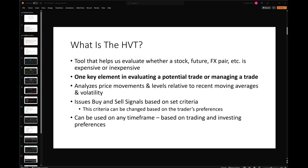It is a key element in evaluating a potential trade or managing a trade. I say it's a key element because if you follow along with what we do on Mondays, Fridays, or what Jonathan talks about on Wednesdays, we're looking at a convergence of our tools. We don't necessarily rely on one tool to tell us exactly what to do — we're trying to get tools to line up, because the more those tools line up, the greater the chances are that we're going to have a successful trade.